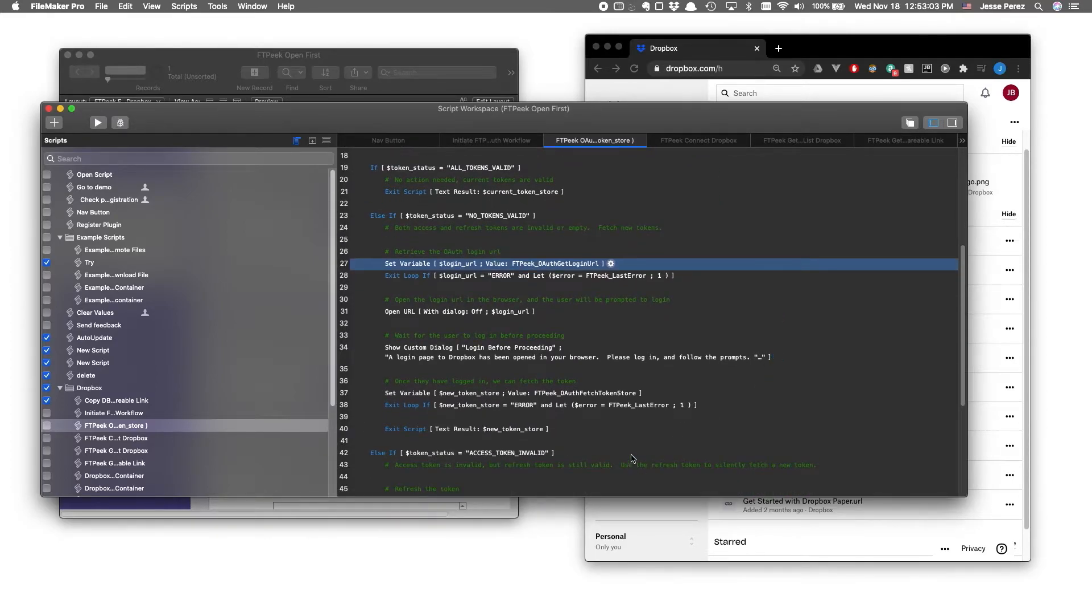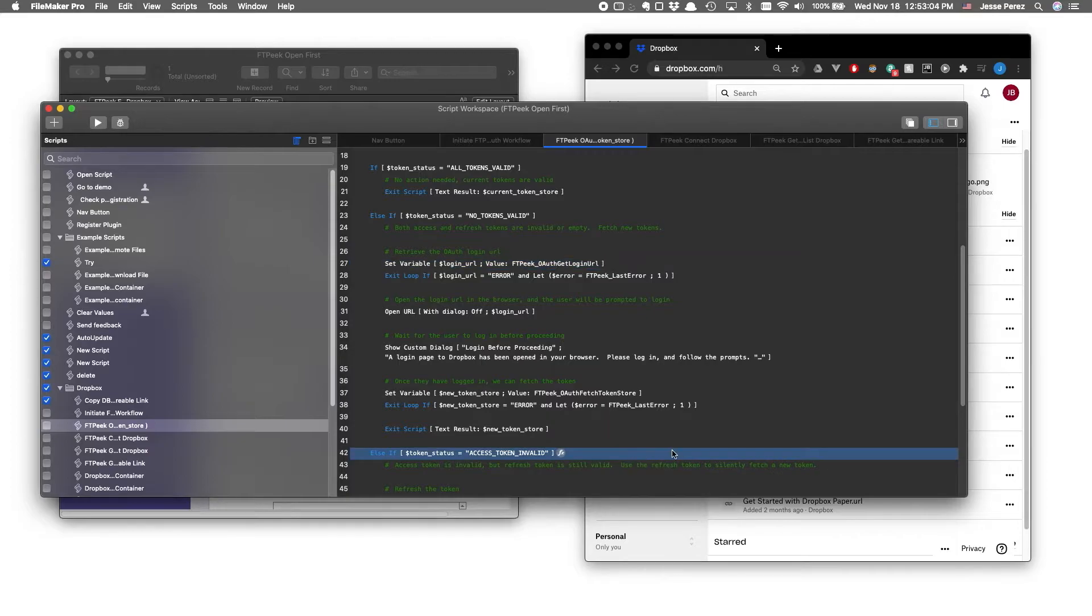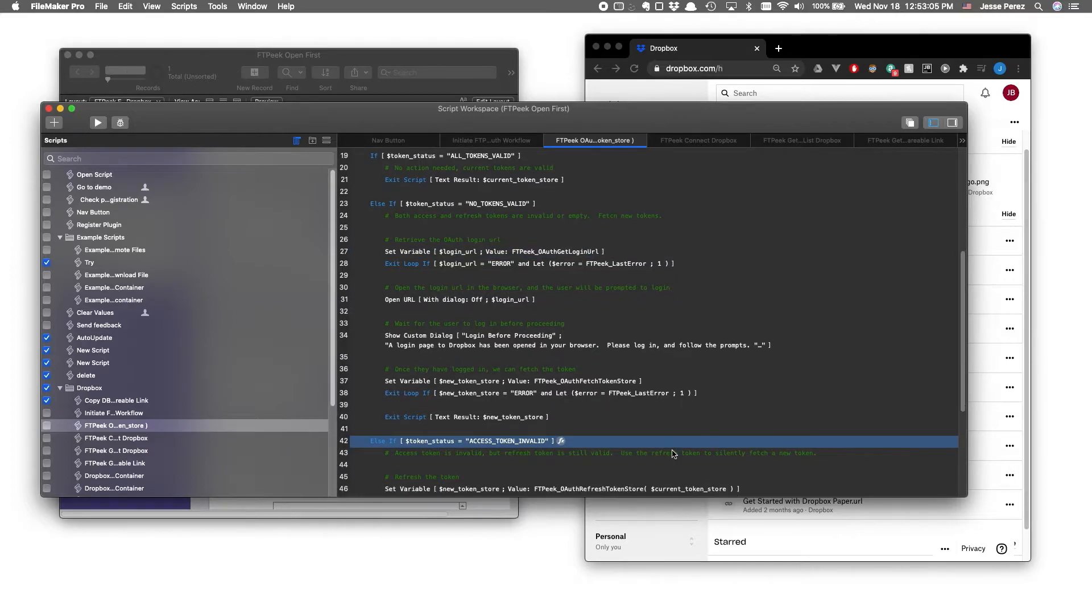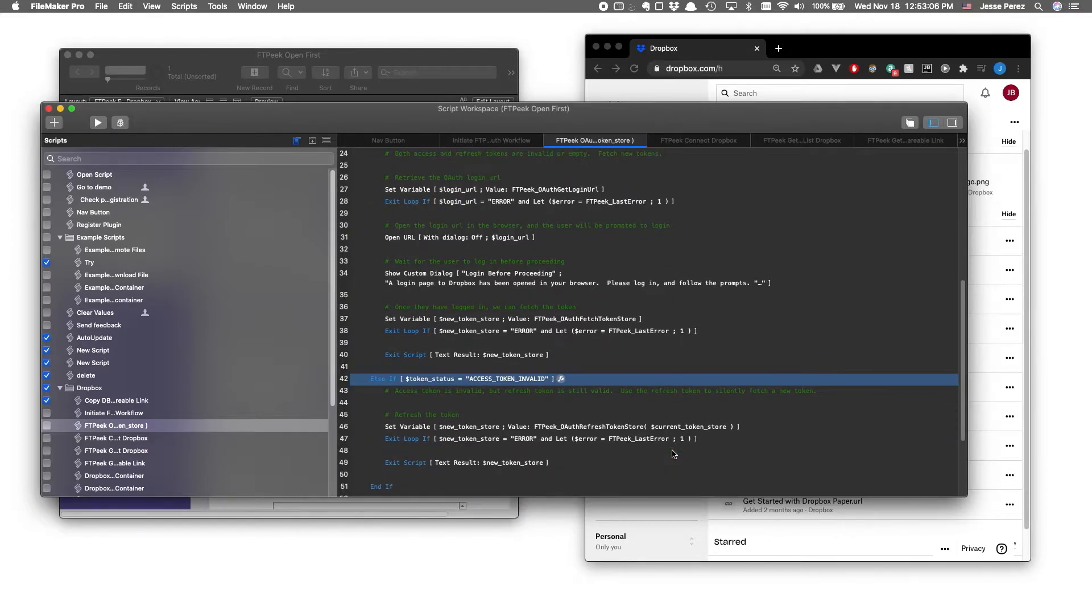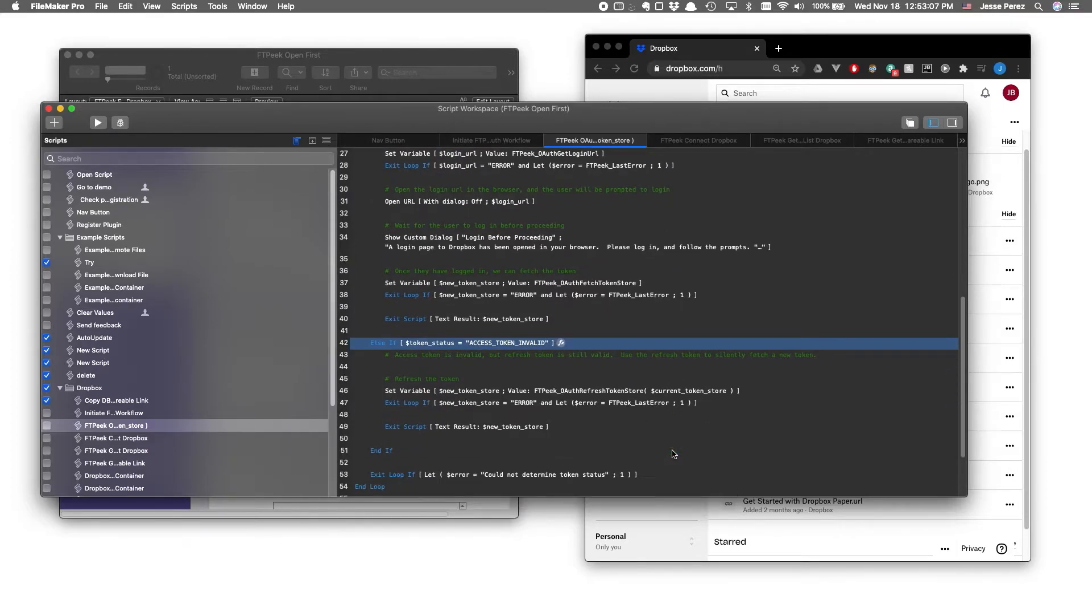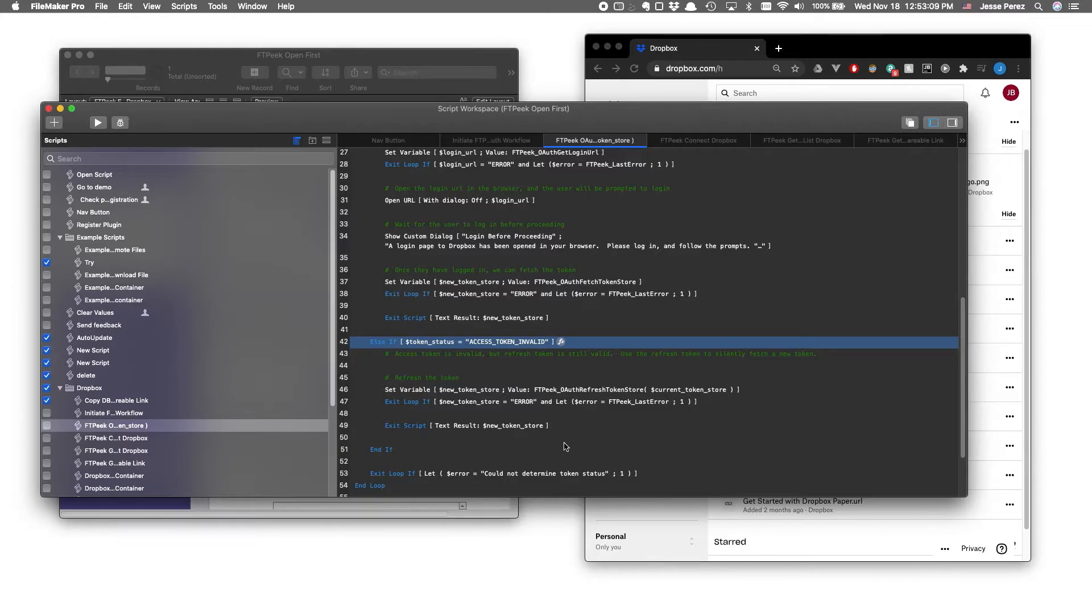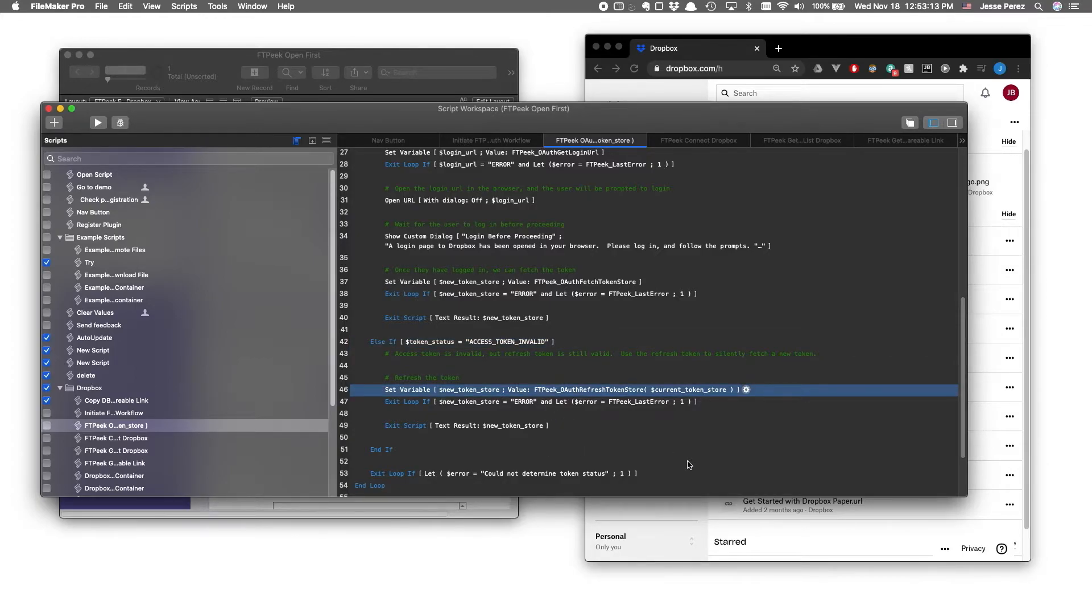Or we get an access token invalid, which indicates although our access token is expired, we should still have a good refresh token. So in this case, we call OAuth refresh token store.